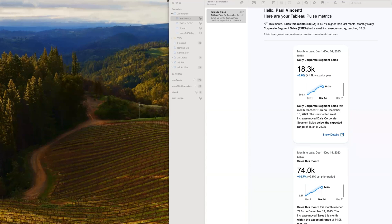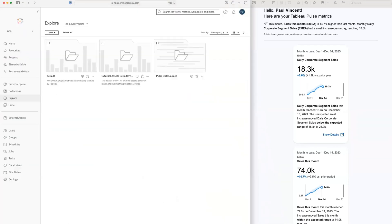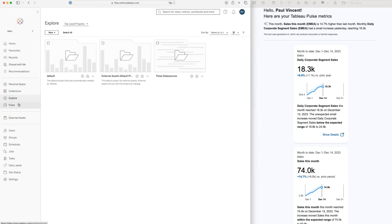So how did I get that? Let's have a look at Tableau Server and see how I set this up. In Tableau Server, I found there's an extra menu item for Tableau Pulse, and it's right next to Explorer and external assets on the server.